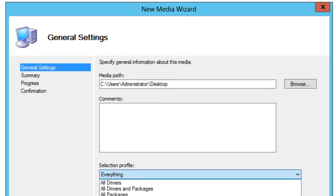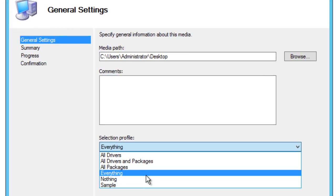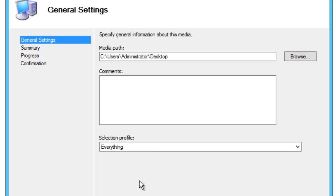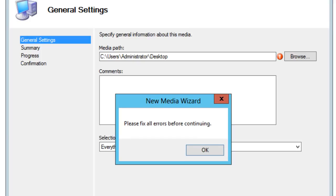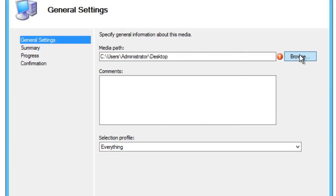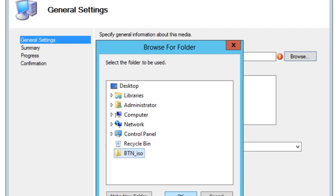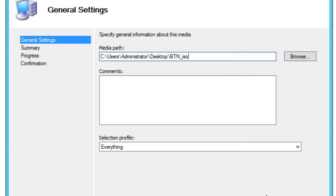Press OK, give it a comment, and then select the profile. Selecting the profile is really important — I'll do everything for now, but if you're creating a bootable drive or DVD for a particular machine, pick that machine's profile. I haven't gone over selection profiles yet so stay tuned for that. For now just do everything, hit Next, and fix any errors.